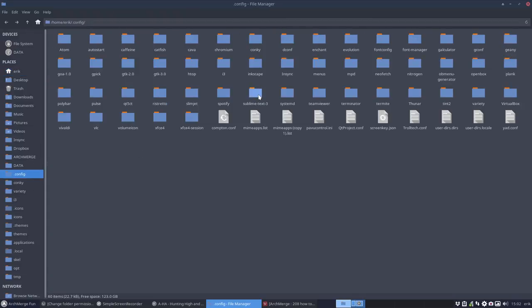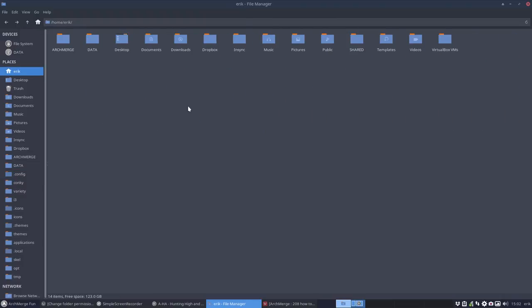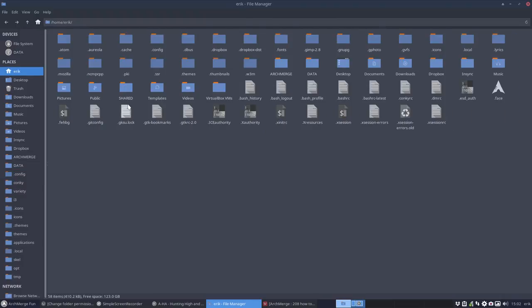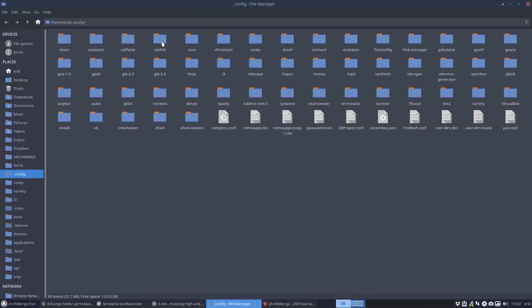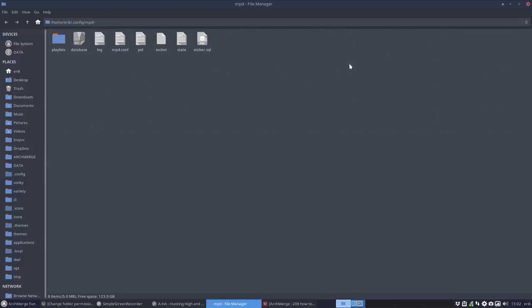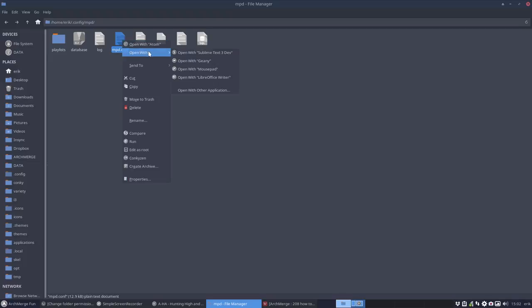There is a folder which is called... where is it? Ctrl-H. So there's this folder NCMPCPP and there is the folder in .config MPD, and in this case actually we need this one. So MPD and we need the configuration file.